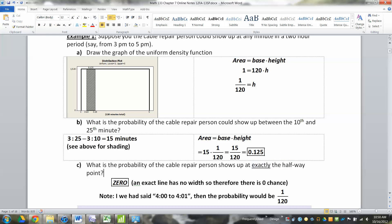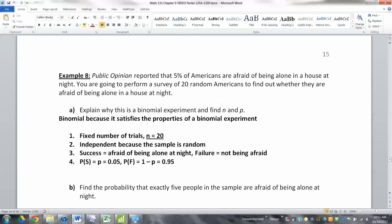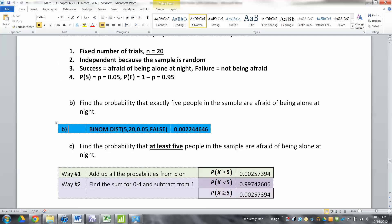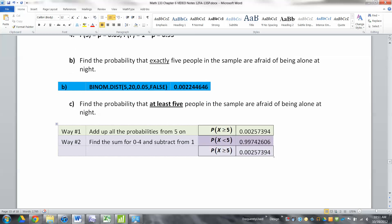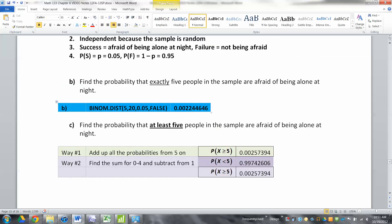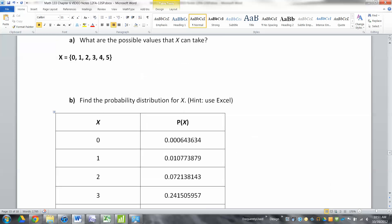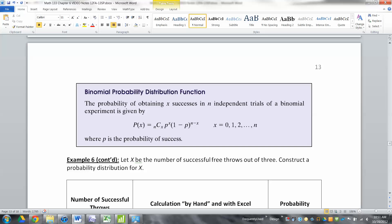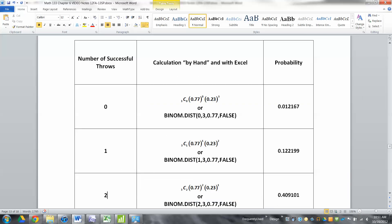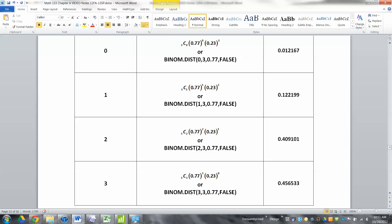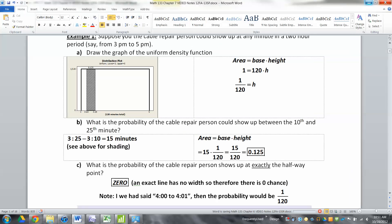For continuous distributions, they're going to have zero probability of an exact value. That's very different from Chapter 6, where we could find the probability that exactly five people in the sample are afraid of being alone at night using the binomial distribution — no problem. That's because discrete distributions have nothing but exact values: zero, one, two. But continuous doesn't work that way — an exact value is infinitesimally small, so it has zero probability.